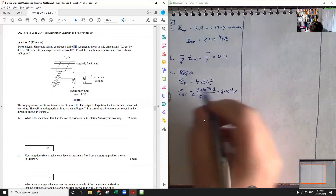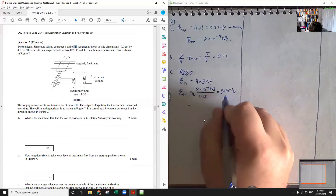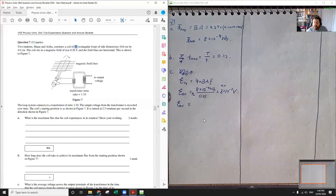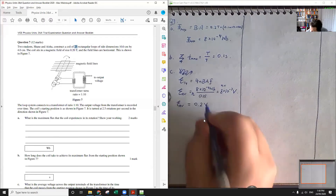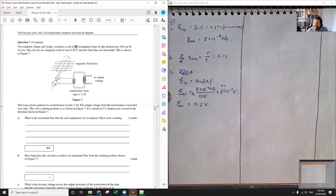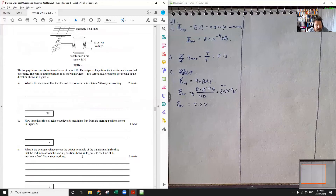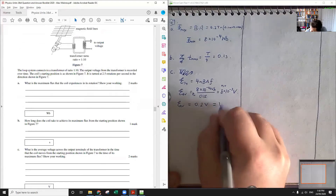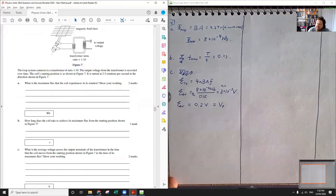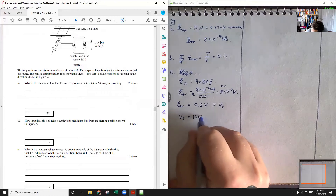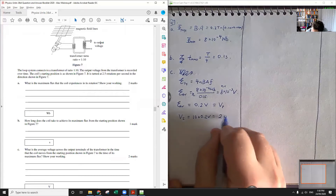We put N out the front: N times this value. 25 times 8 is 200, so 200 times 10 to the negative 3 is 0.2 volts. It looks like we're getting 0.2 volts out of the coil, and we've taken the 25 loops into account. Then we put this through the transformer: this is the voltage on the primary side, but we want the voltage on the secondary side — the output. That's going to be 0.2 volts times 10 equals 2 volts.